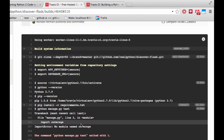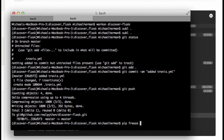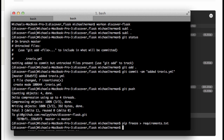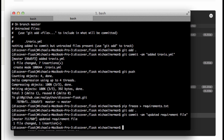I'm getting a 'no module named coverage' error, so I probably need to add that to the requirements.txt file. Let's run pip freeze to requirements.txt, go ahead and push that up with git push.